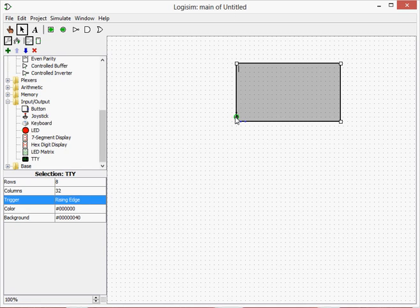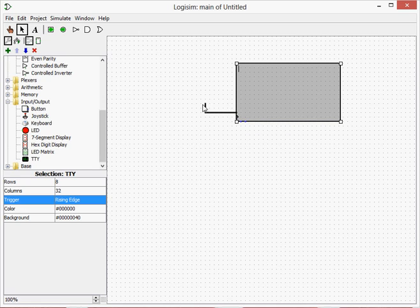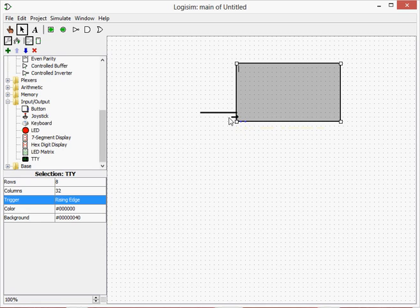So these different pins, this is the ASCII number to write into the input ASCII number. And this is a clock trigger. So when it's on, it adds it. But it adds whatever's the ASCII input.